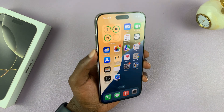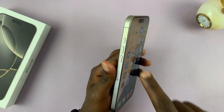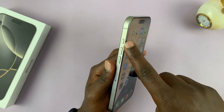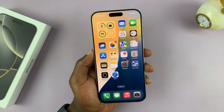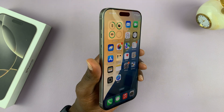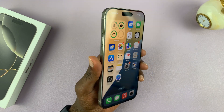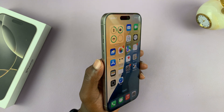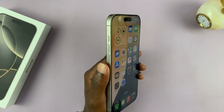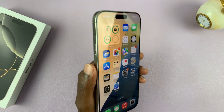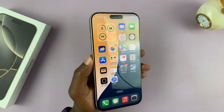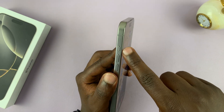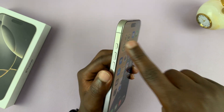I'll be showing you how to customize the action button on your iPhone 16. I'm using the iPhone 16 Pro Max and I've had the action button for a while, even in the iPhone 15 Pro Max. But if you're new to iPhone 16 or 16 Plus, then the new feature is the action button.